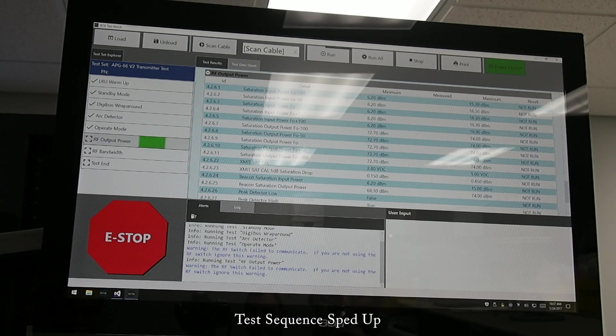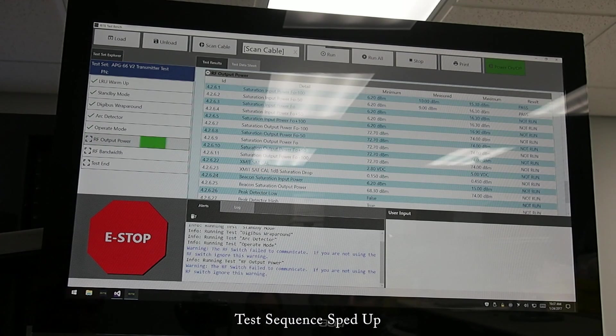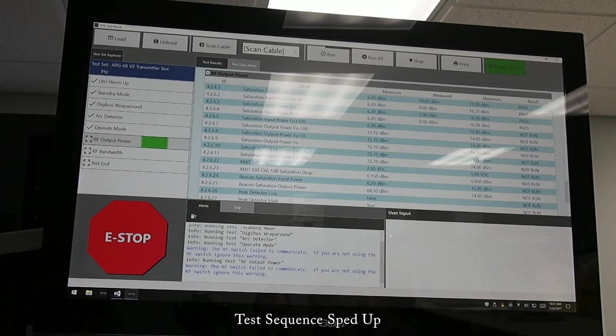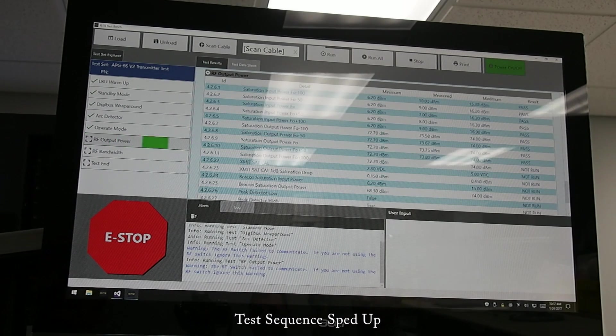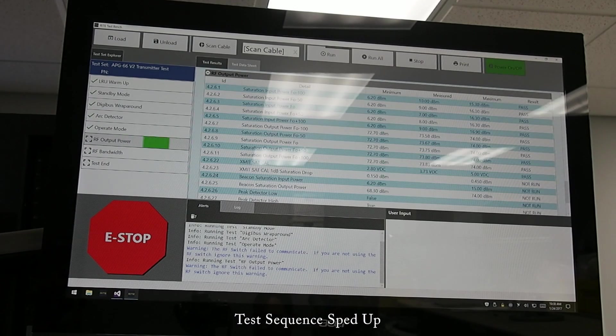The final output power you can see here is written as over 70 dBm. There's range set up with that. You see them going from not run to pass and in the end we will have a completed test with a test report that can be reviewed and stored.